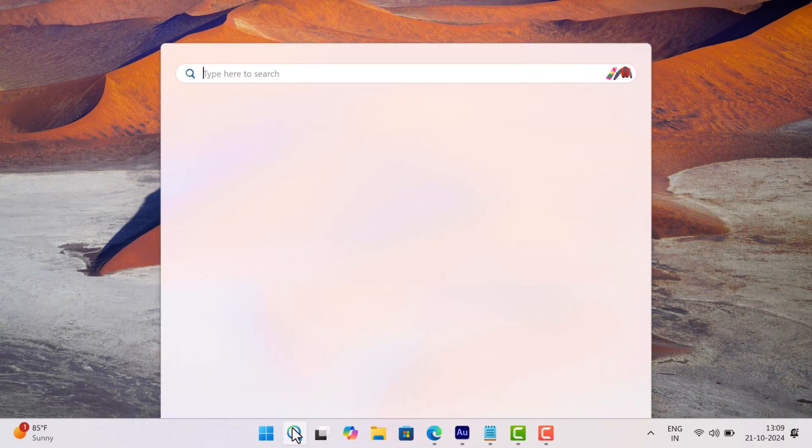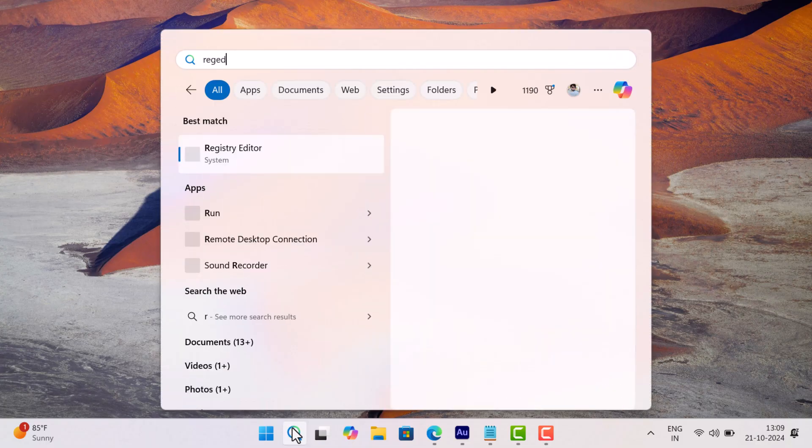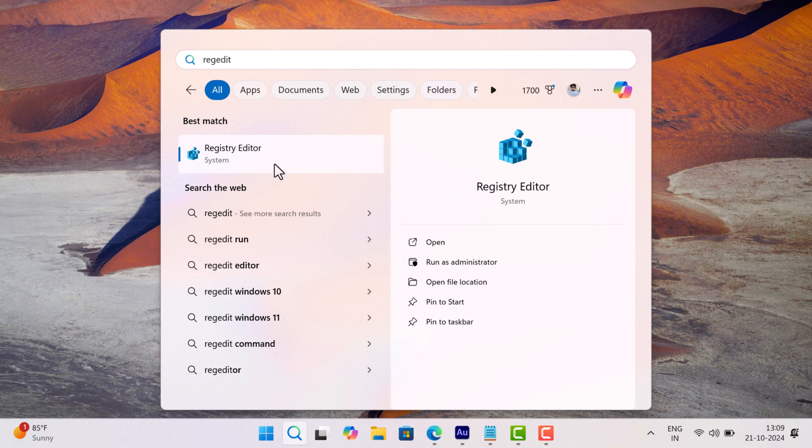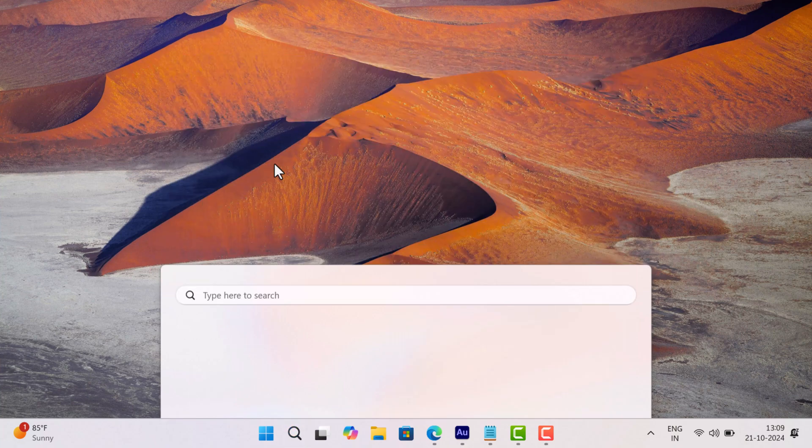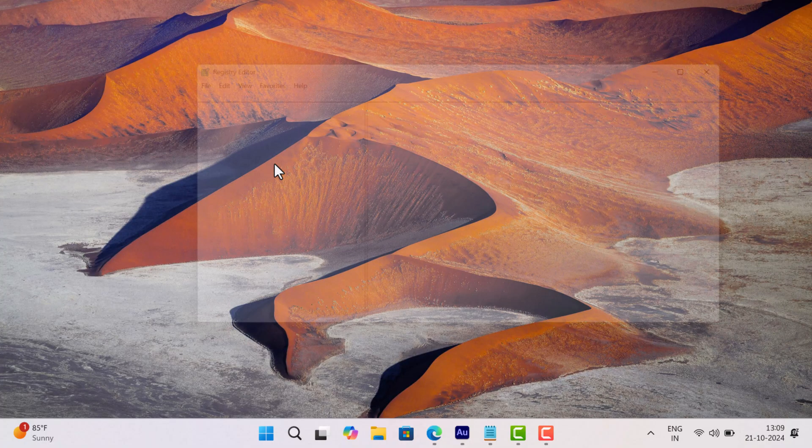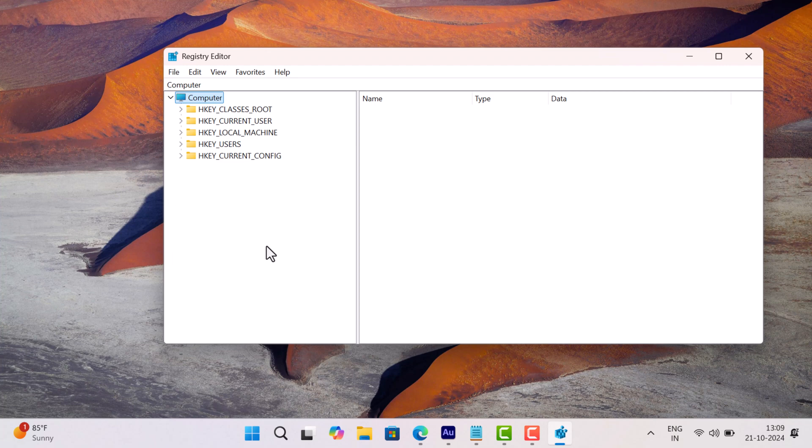Click on the search icon and type 'regedit'. When Registry Editor appears in the search results, click to open it. When the UAC dialog box appears, click Yes to continue.